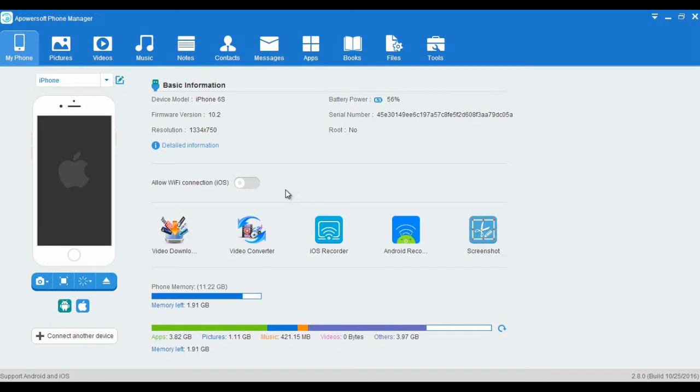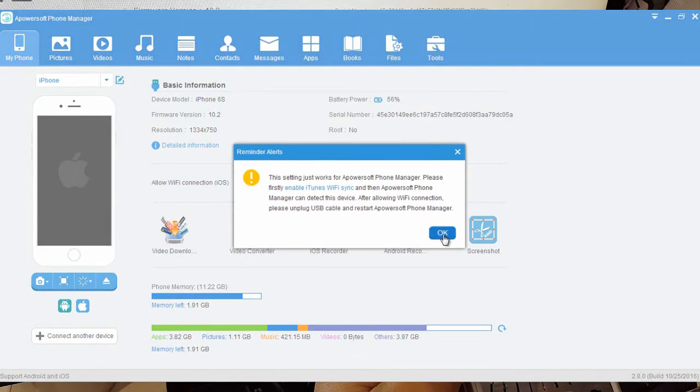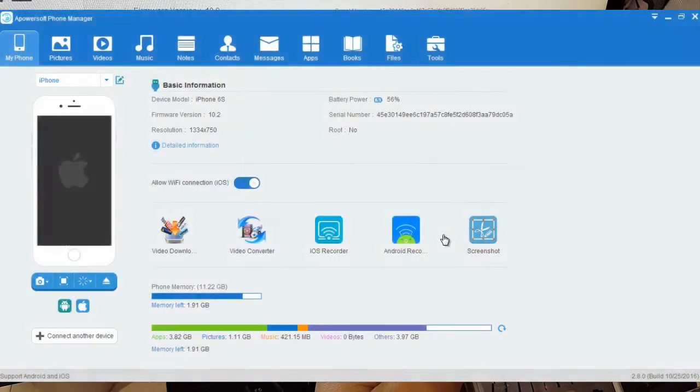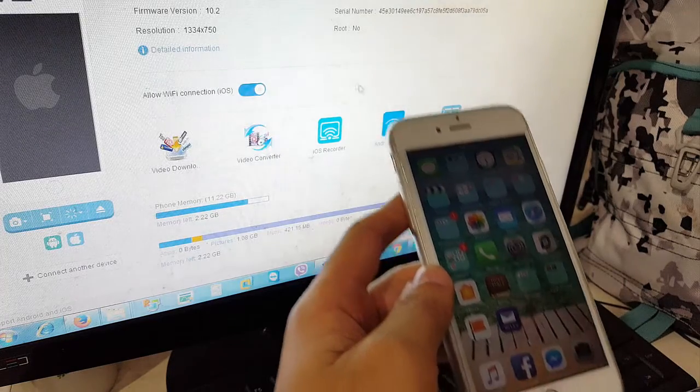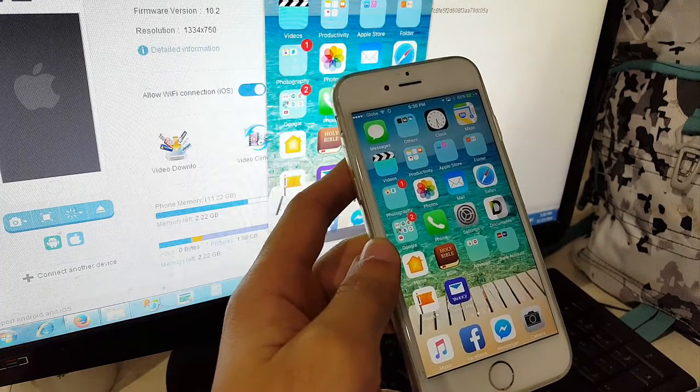What you're gonna do is go to your computer and enable this allow Wi-Fi connection. Once you enable that, you can now unplug your iPhone cable.